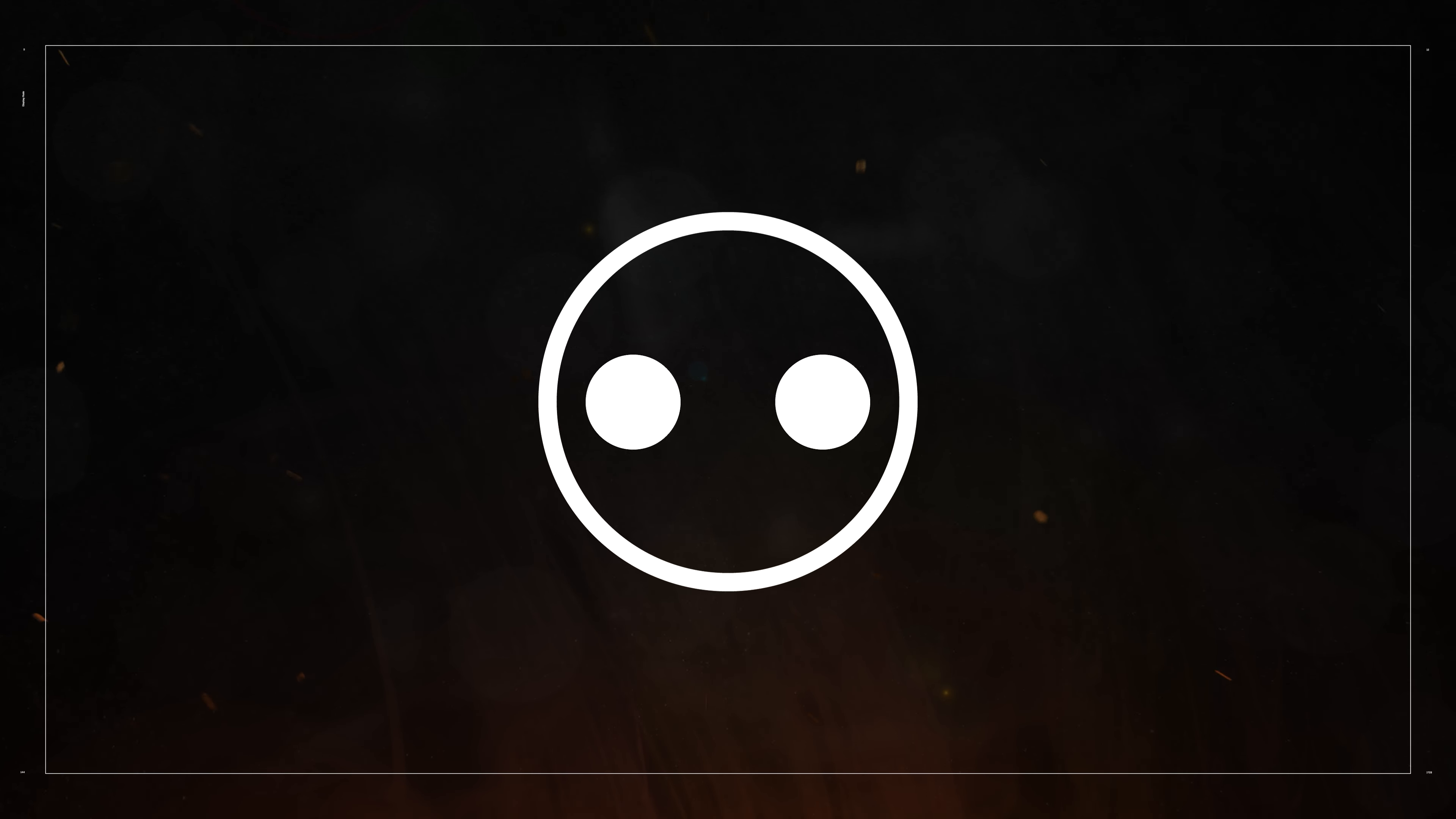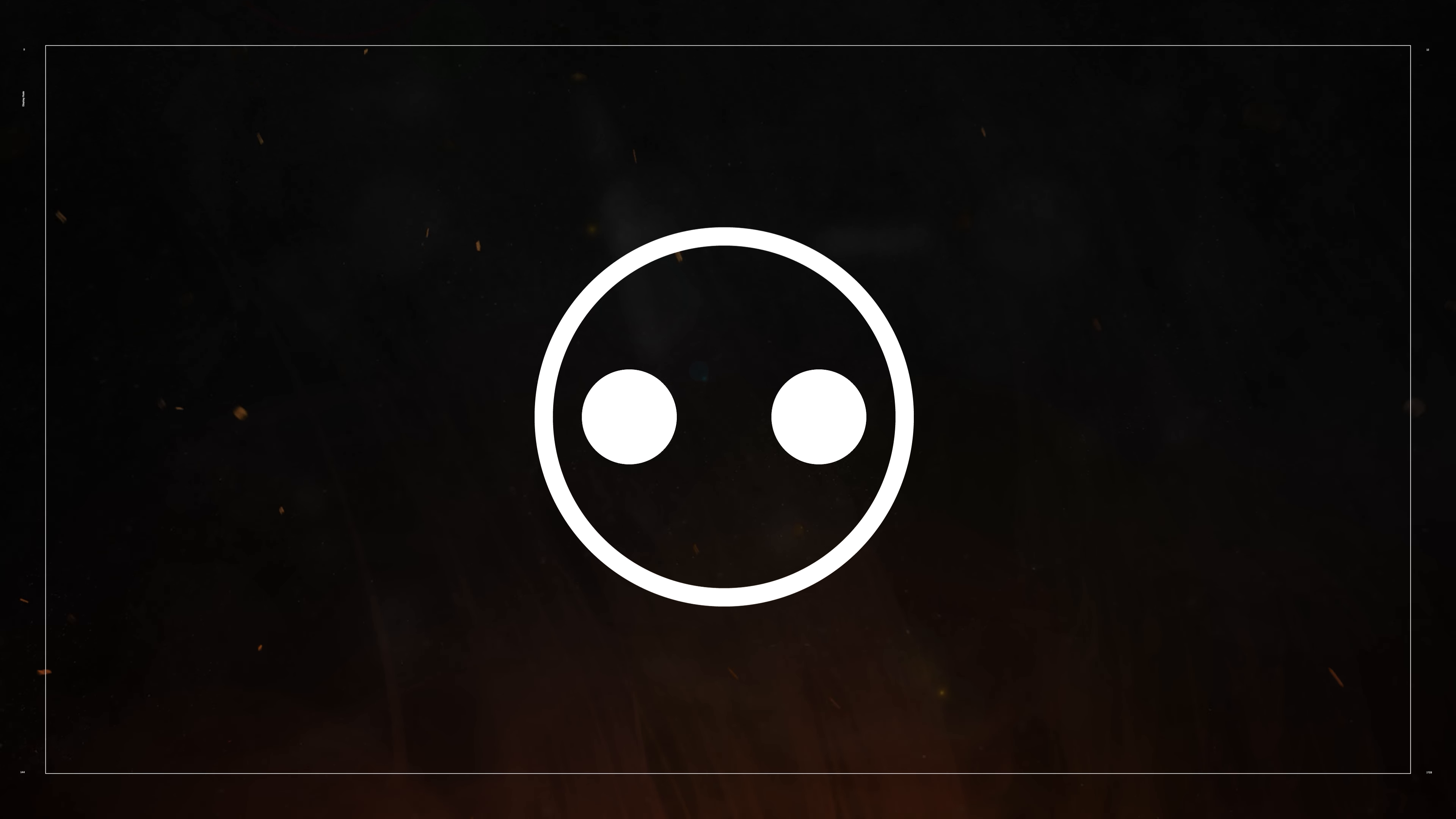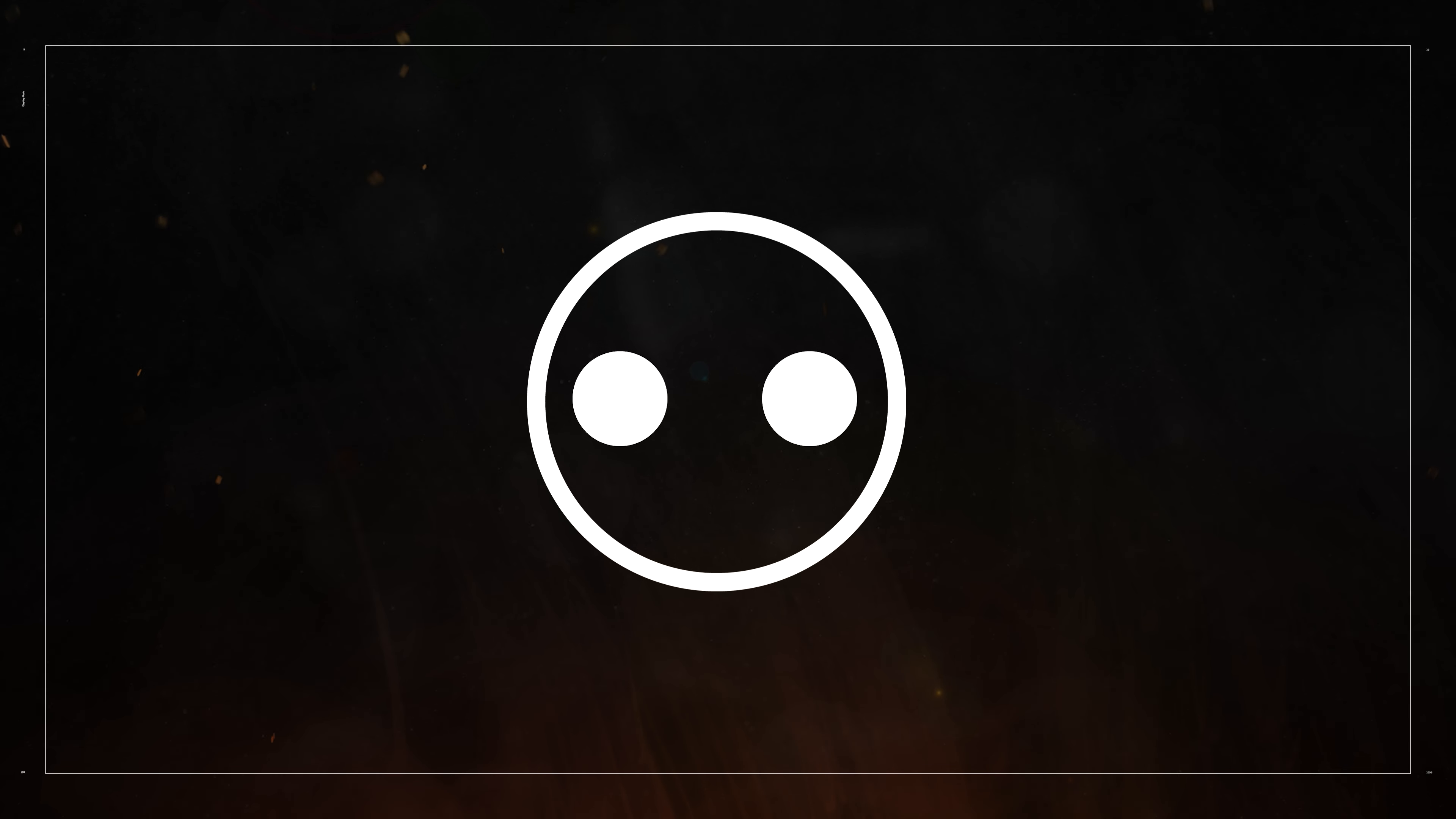But that's everything from me for now. Please leave a like on the video and subscribe to my channel. I'll see you next time.